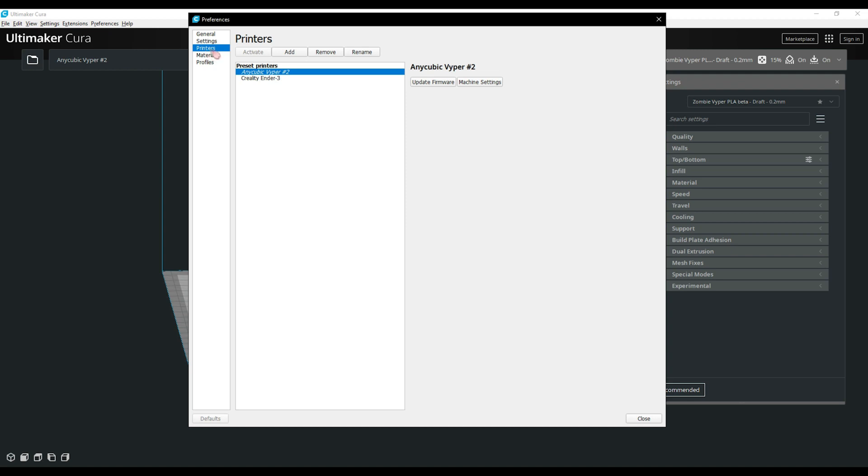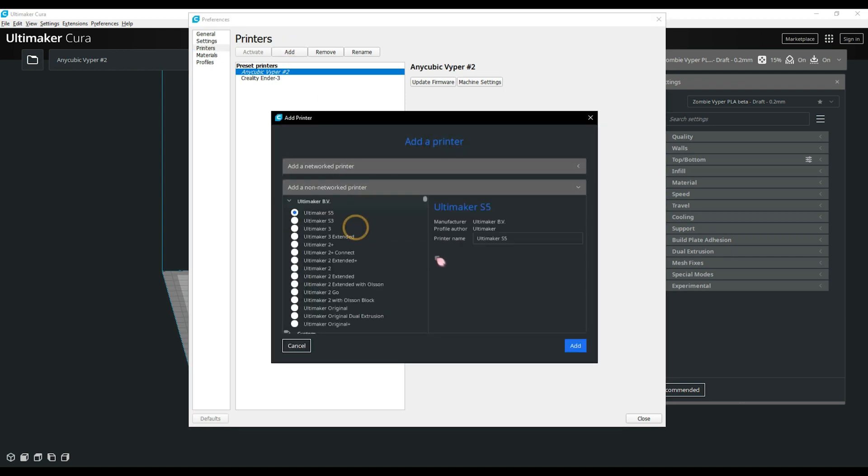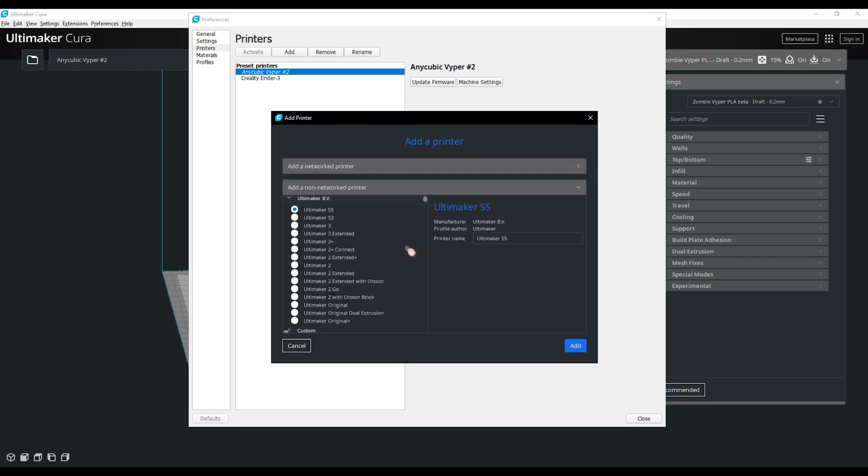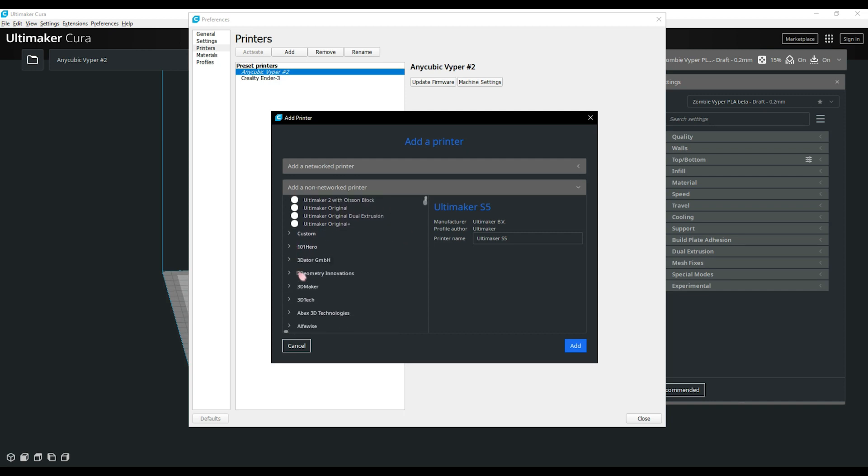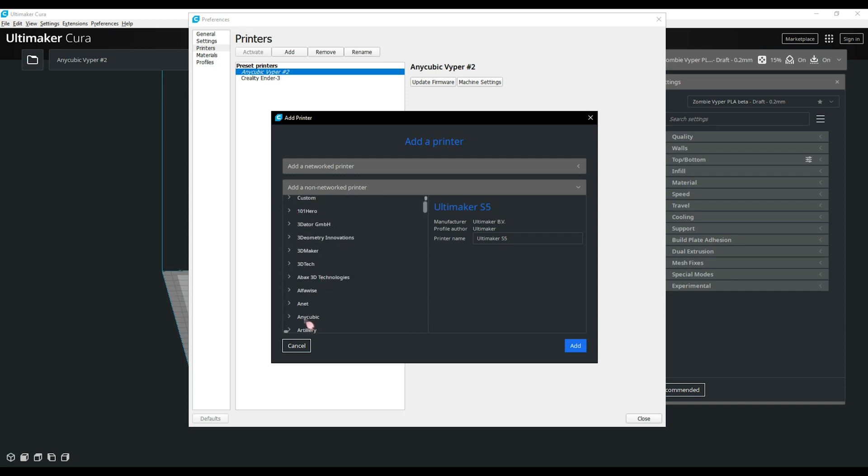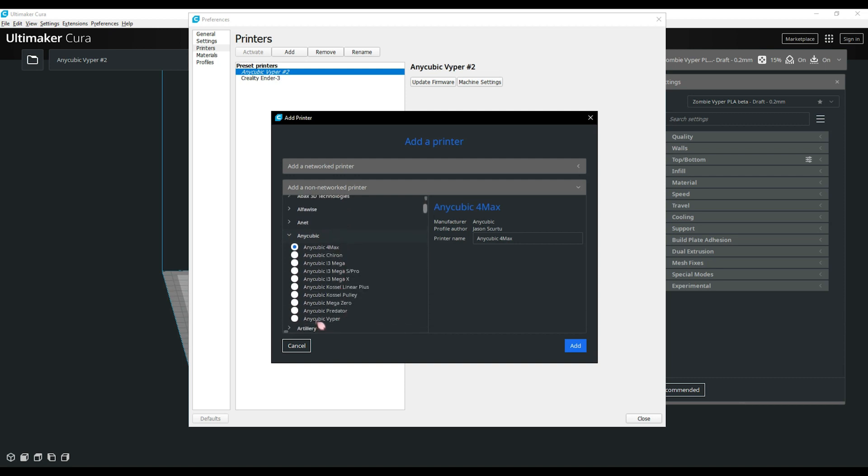Next, let's move into the printer section. This is where you're going to add your machines. I already have mine in here but I will show how to add one as well. First thing you're going to do is click on add, then non-network printer. This will bring up a list of printers. Find your printer and then click on it. In my case, it's an Anycubic Viper. Once you find your printer, click on add.